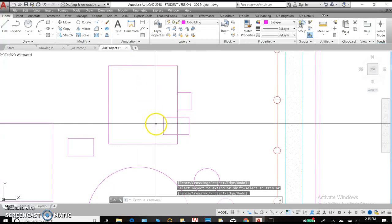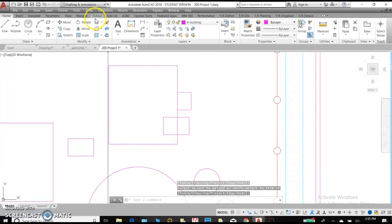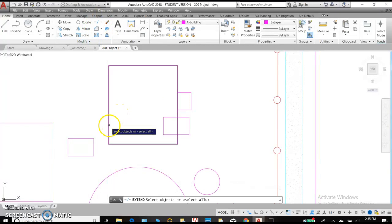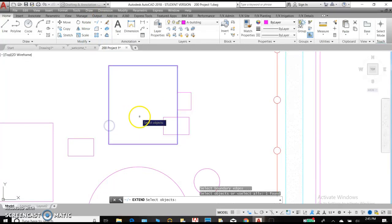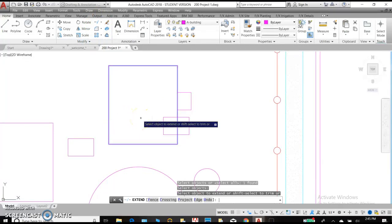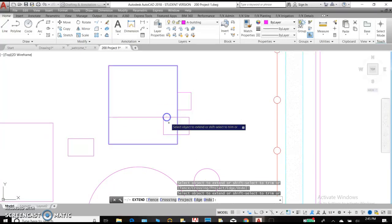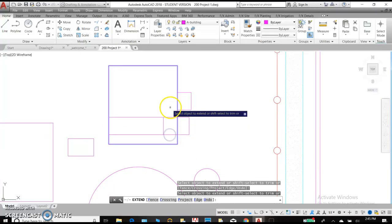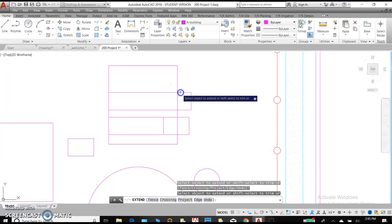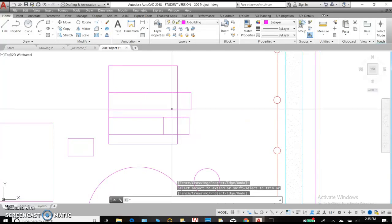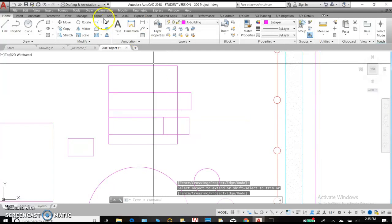Now, let's say we'd like to extend to another object. Let's try again. Extend. Then select our exterior rectangle and hit Enter. And we can extend these lines, even these lines, in that direction as long as they would automatically intersect with the other rectangle. Hit Enter to complete the command.